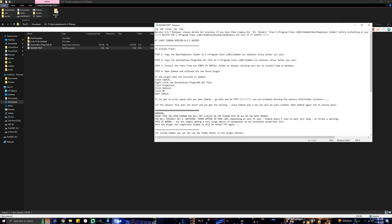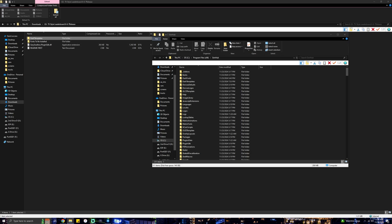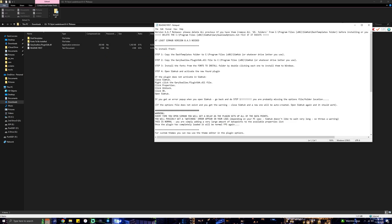Step one: copy the Dash Templates folder into Program Files > SimHub, or wherever you have your SimHub folder installed. I'm going to open up another File Explorer, use that path from the directions, and find my SimHub folder — simply drag the Dash Templates into there. Step two: copy the Gary Swallow plugin file into the same folder where you just put the Dash Templates. It might seem like you're putting random files in random places, but just follow these steps.